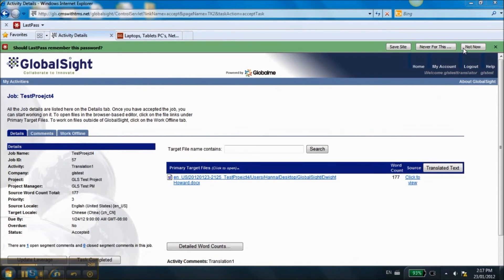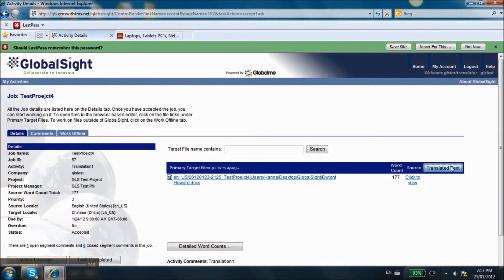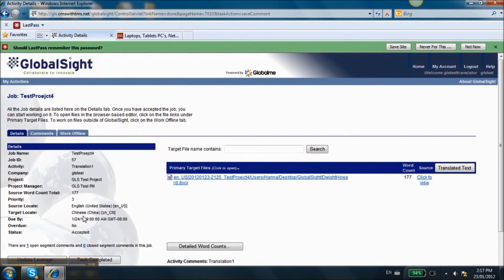You may want to add comments for the project manager or the editor before completing a task. Click on New under Activity Comments and add your comment to do so.